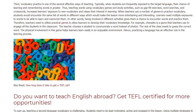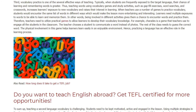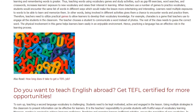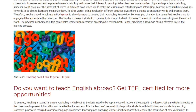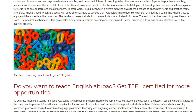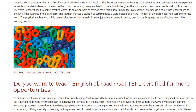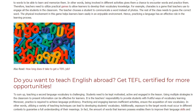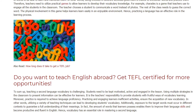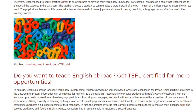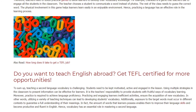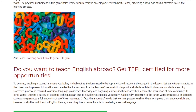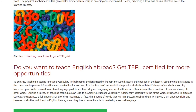To sum up, teaching a second language vocabulary is challenging. Students need to be kept motivated, active, and engaged in the lesson. Using multiple strategies in the classroom to present information can be effective for learners. It is the teacher's responsibility to provide students with fruitful ways of vocabulary learning. Moreover, practice is required to achieve language proficiency. Practicing and engaging learners in efficient activities ensures the acquisition of new vocabulary. In other words, utilizing a variety of teaching techniques can lead to developing students' vocabulary.